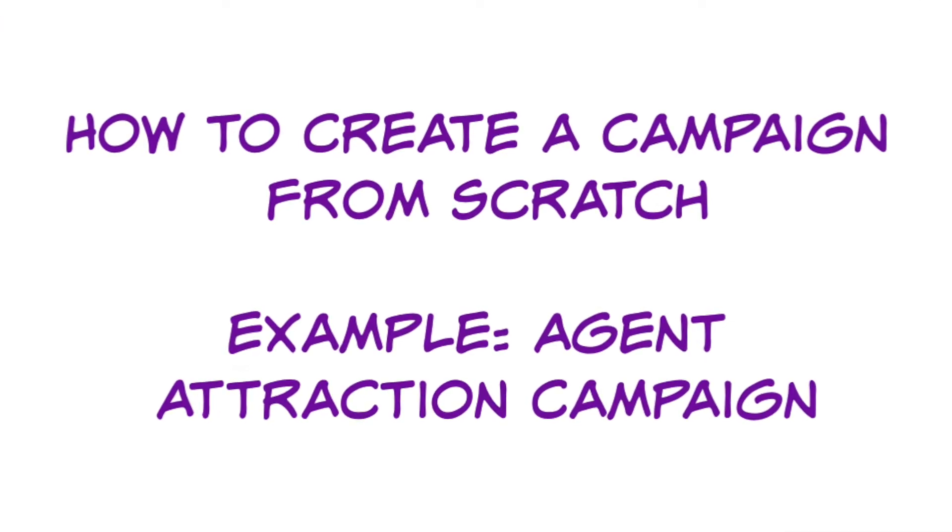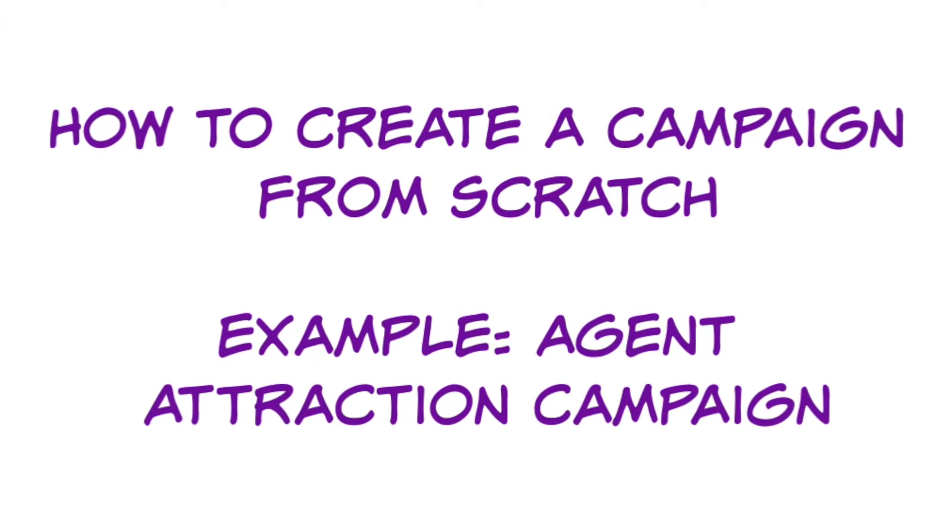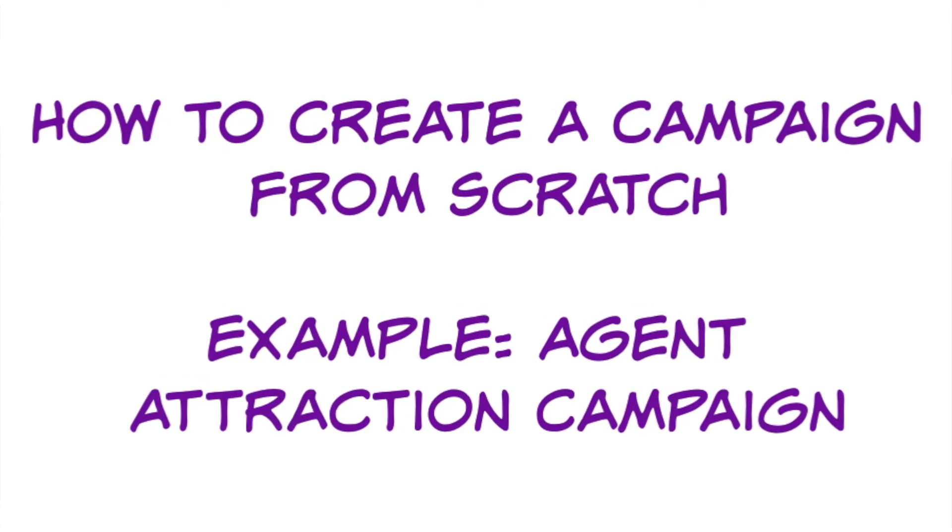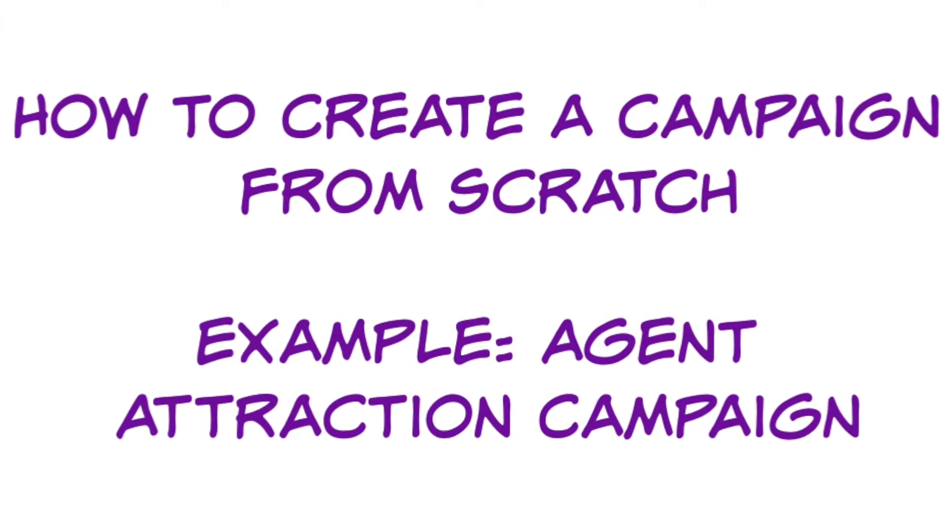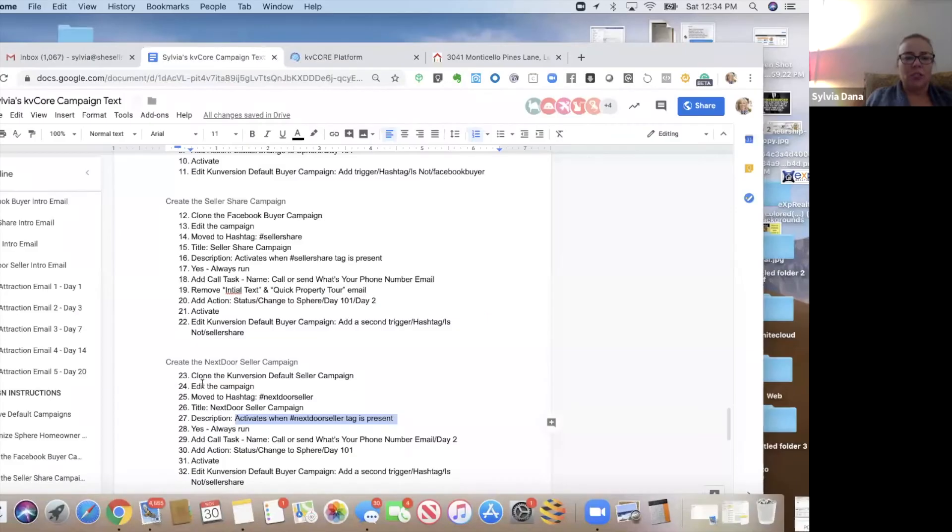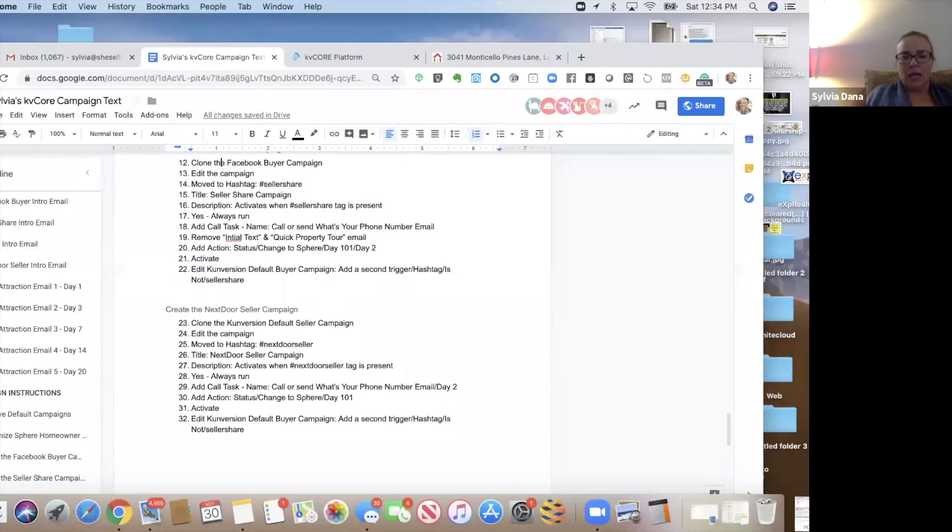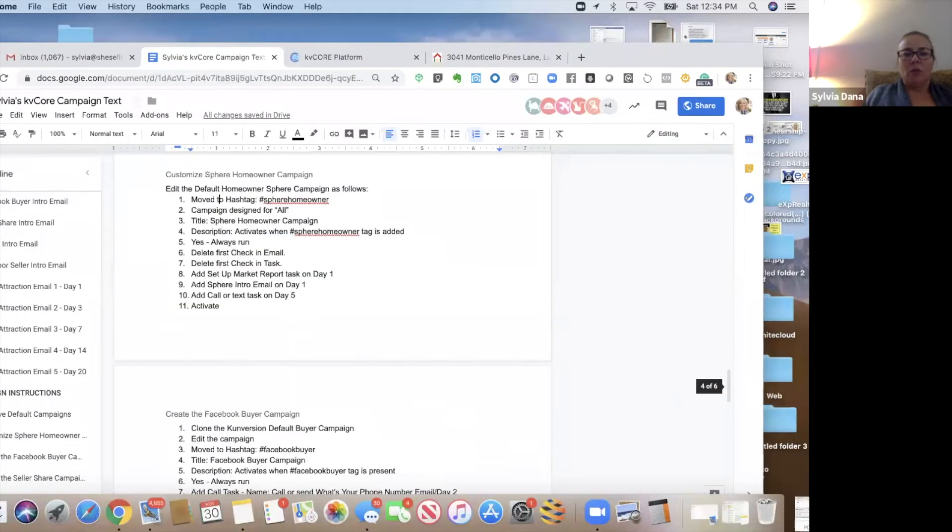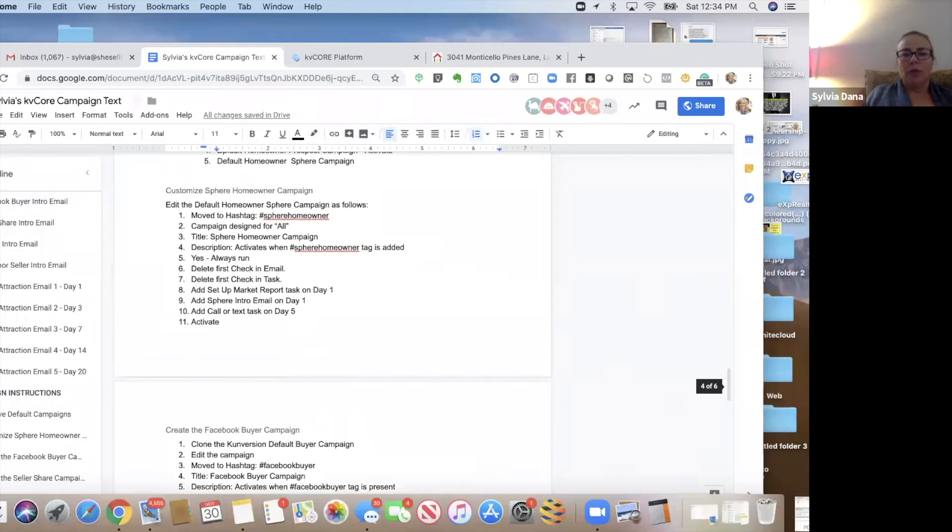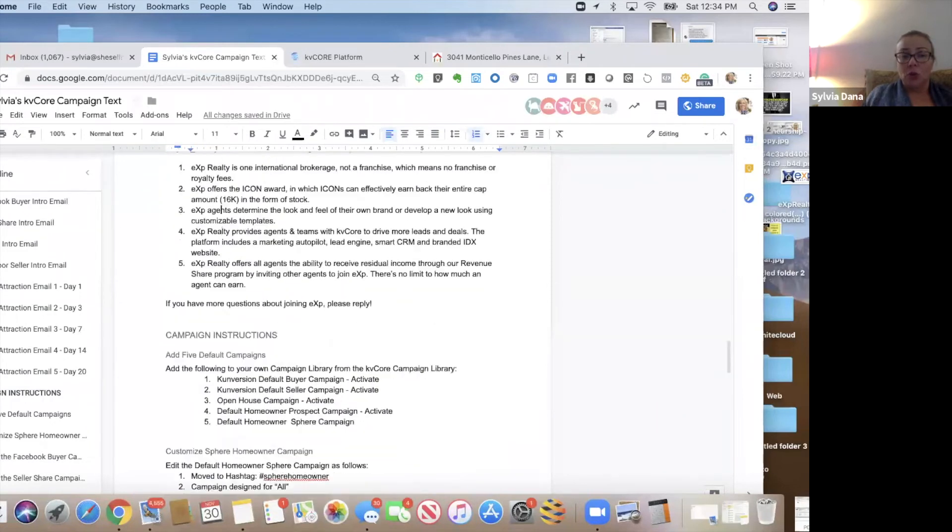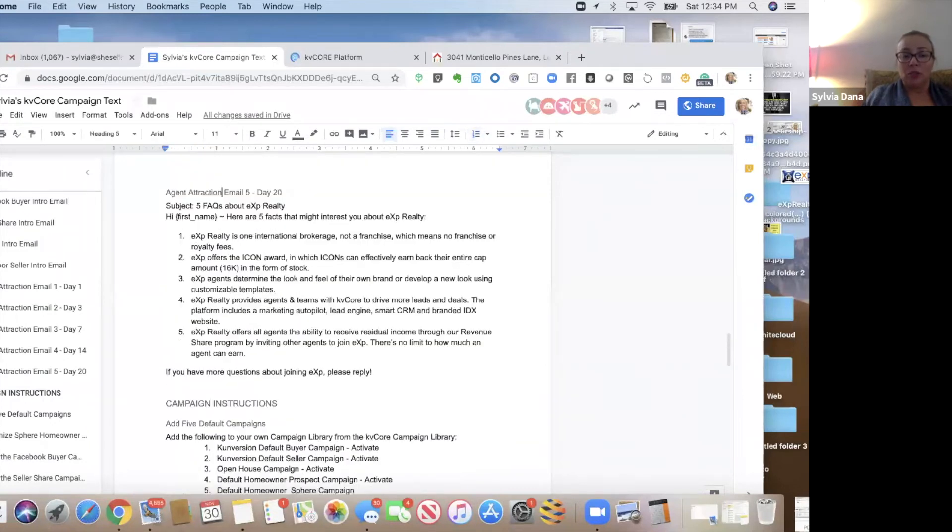I'm going to teach you how to create a campaign from scratch. It involves the agent attraction campaign. This campaign is designed for those people that you have showed eXp to.